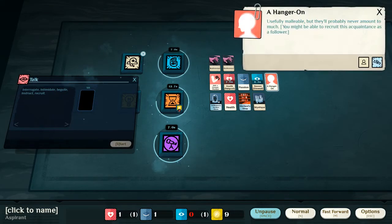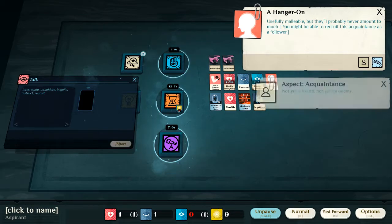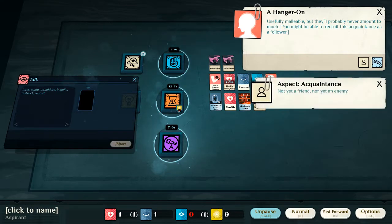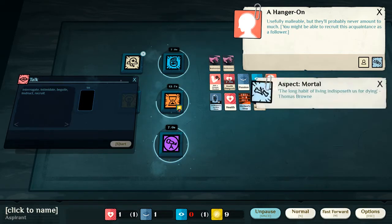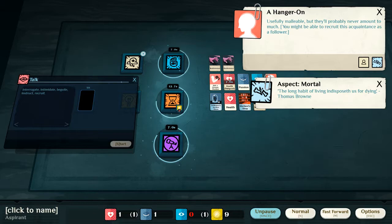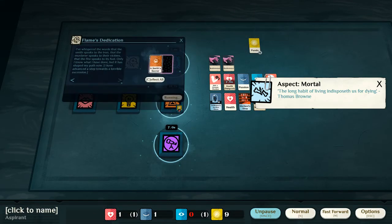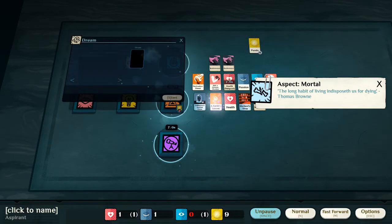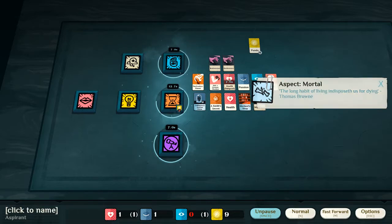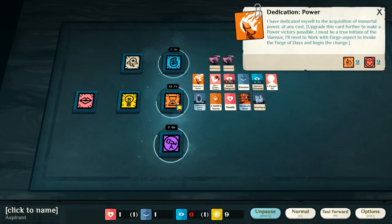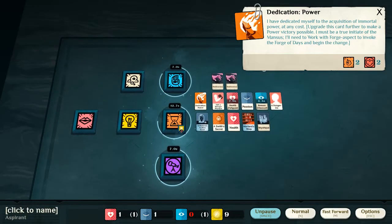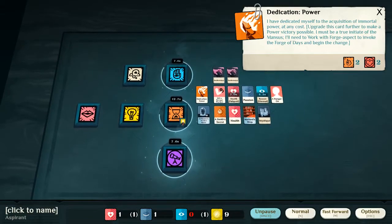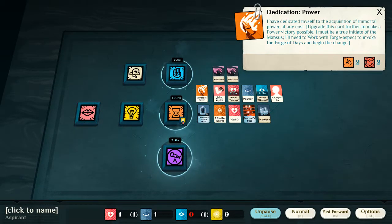So, I have now discovered a hanger-on, and we can tell that this is an acquaintance, not yet a friend, not yet an enemy, and they are mortal. Being mortal, of course, a very, very hard habit to break. Here, we've dedicated ourselves to power, so we can upgrade this card further.